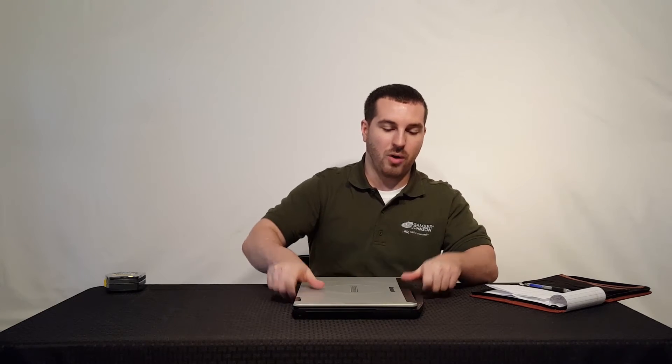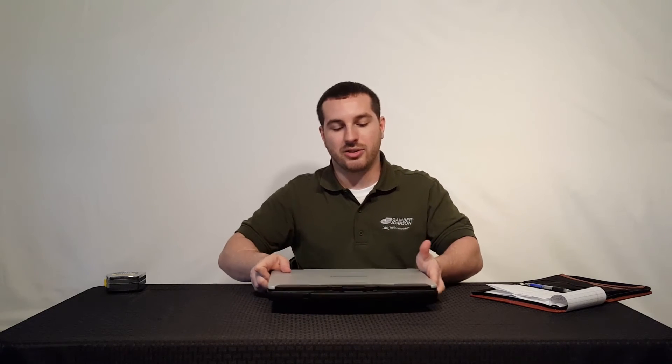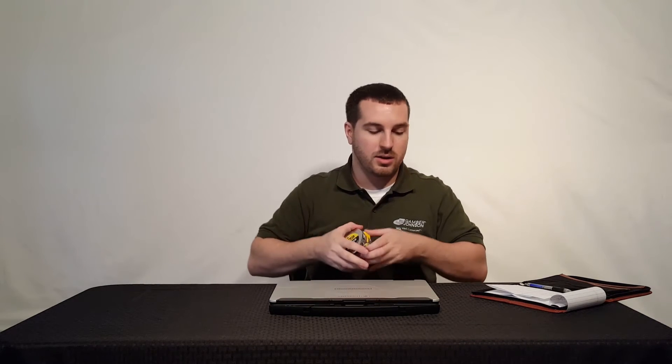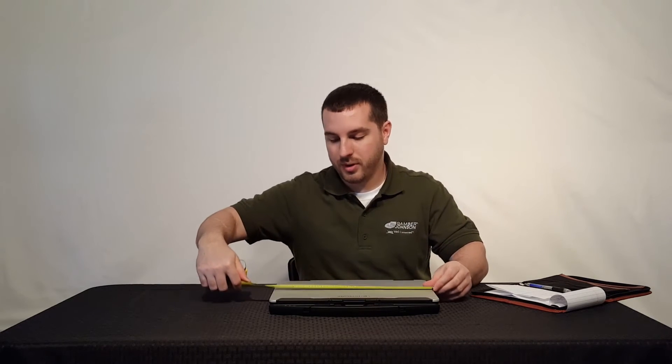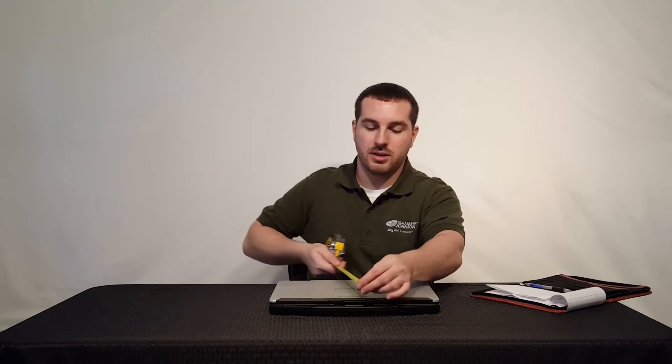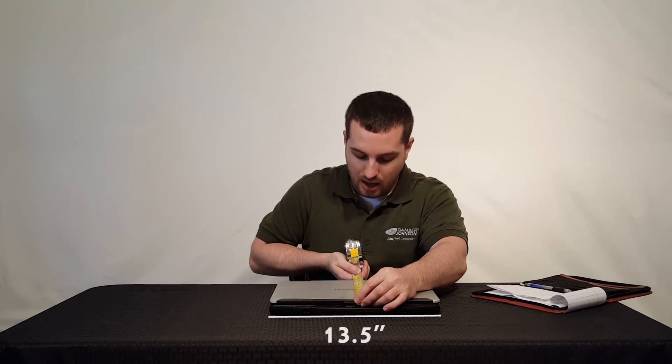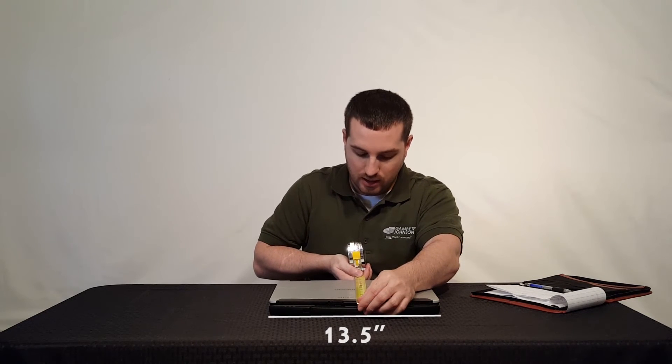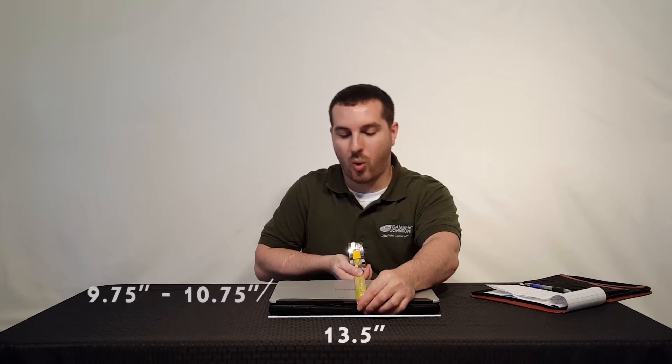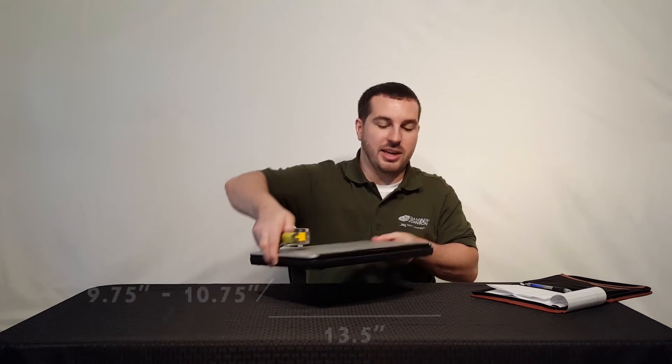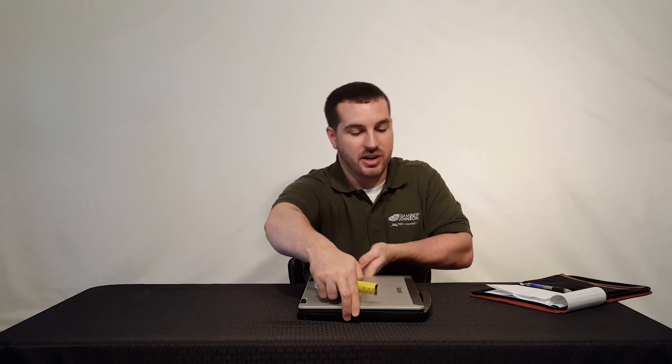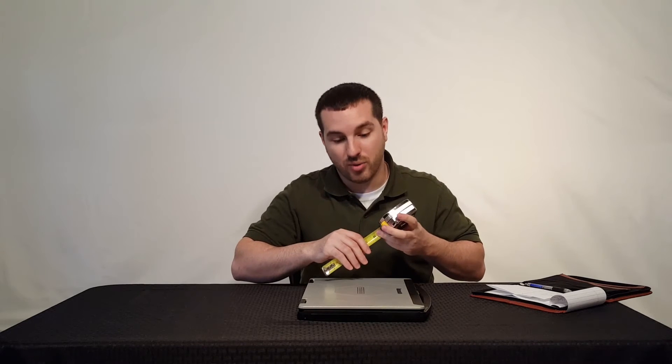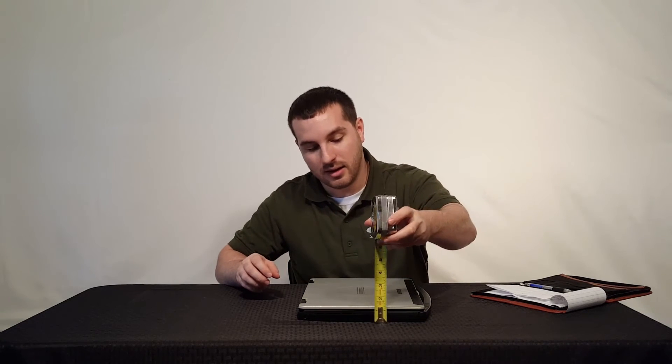We'll go over dimensions here. Just give you an idea of what size you're looking at with this Panasonic CF-54. So overall width, you're looking at about 13 and a half inches. Depth is about nine and three quarters, about 10 and three quarters if you include the handle. And then the biggest thing here is just how thin this is. This is thinner than any rugged laptop that has come out before. It is the thinnest rugged laptop in its class.